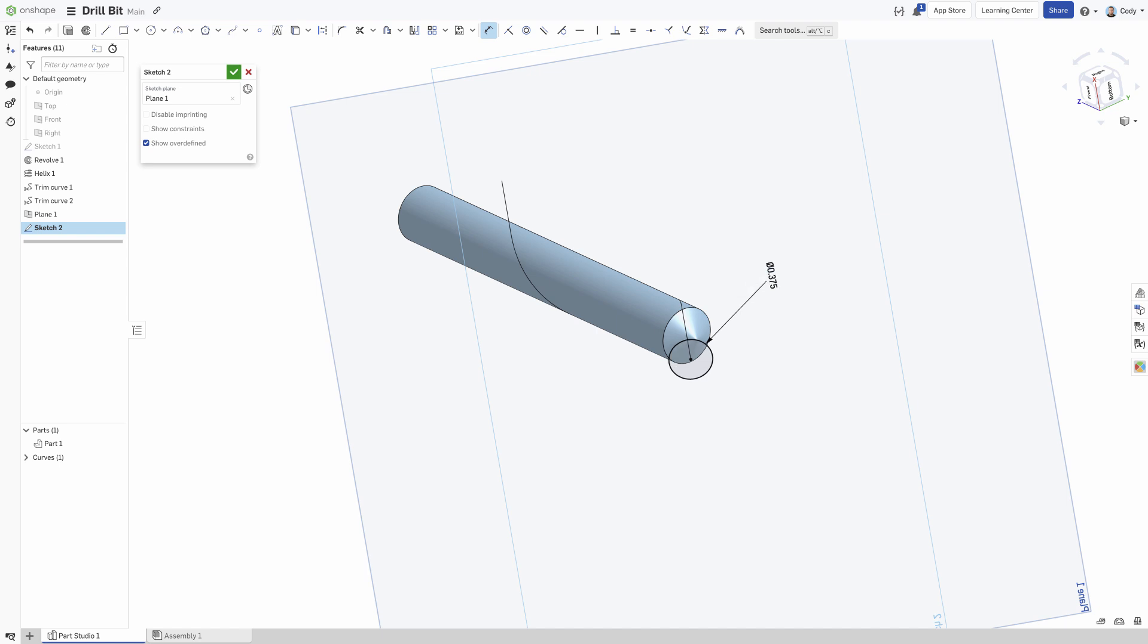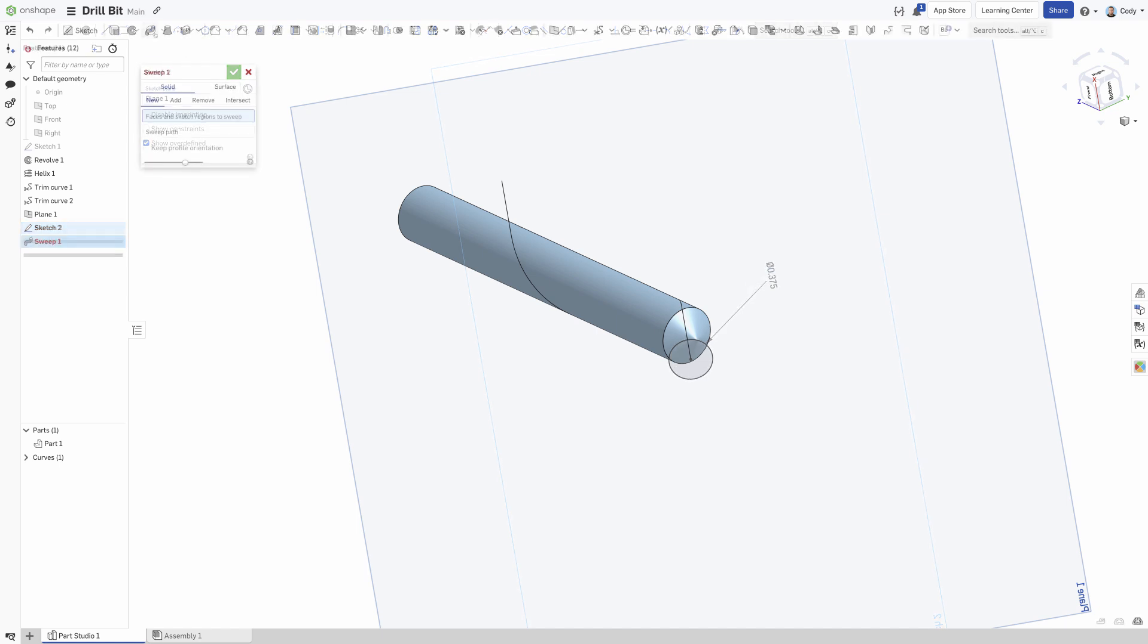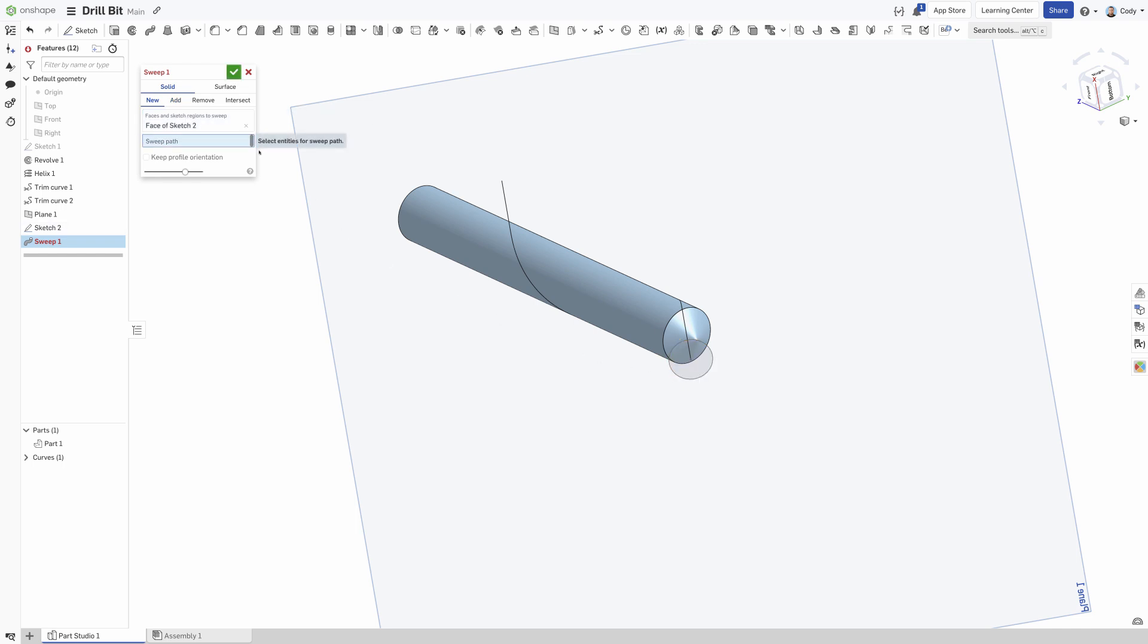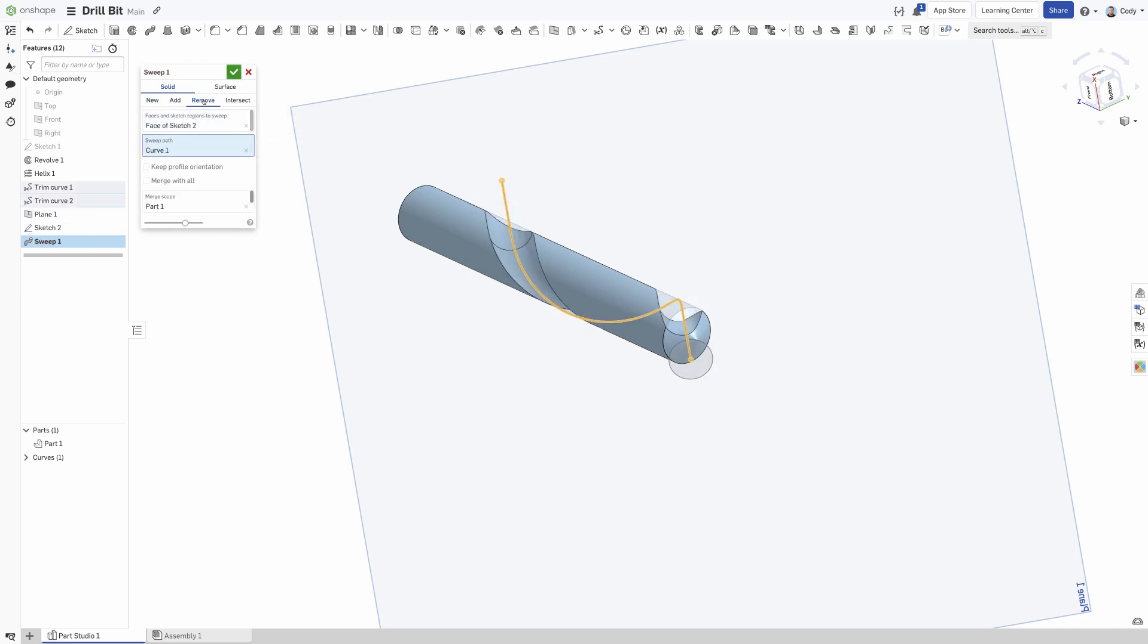The final step is to create a sweep using the previous circle sketch and our extended helix, then circular pattern that sweep to create the second flute.